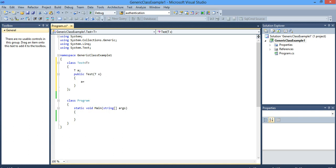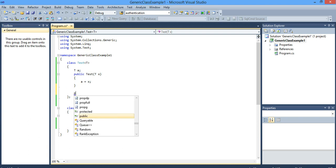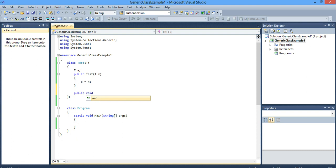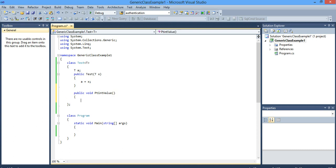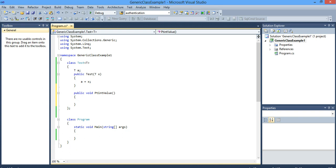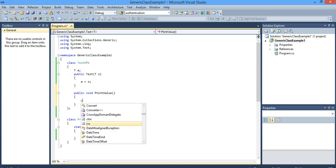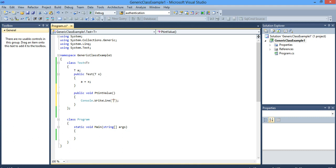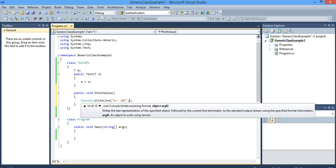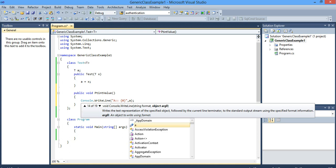So x is initialized. And one more public function — I am going to print the value of the class variable. I'll use Console.WriteLine, a equals comma, and I am printing the value, so just 'a'.